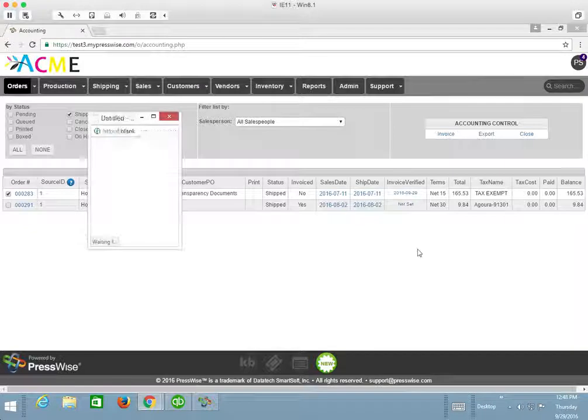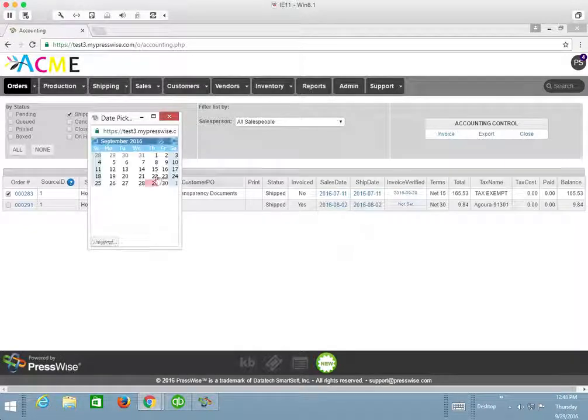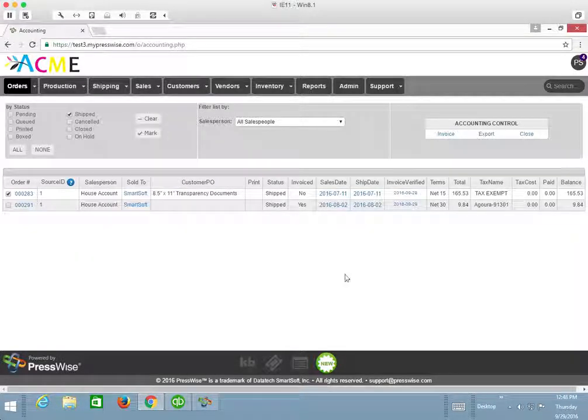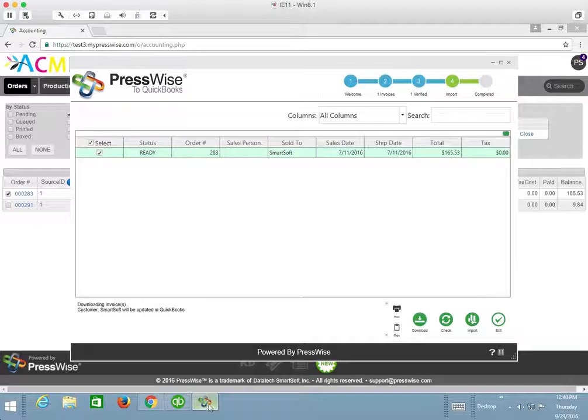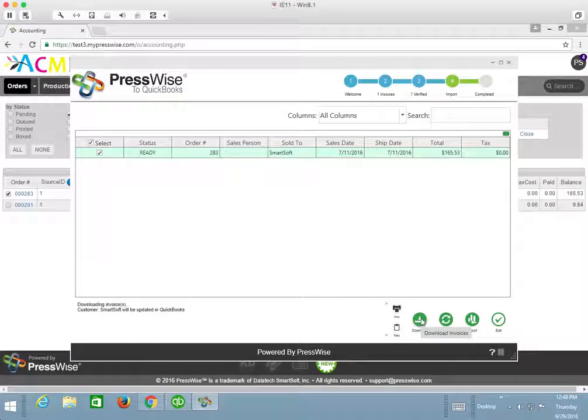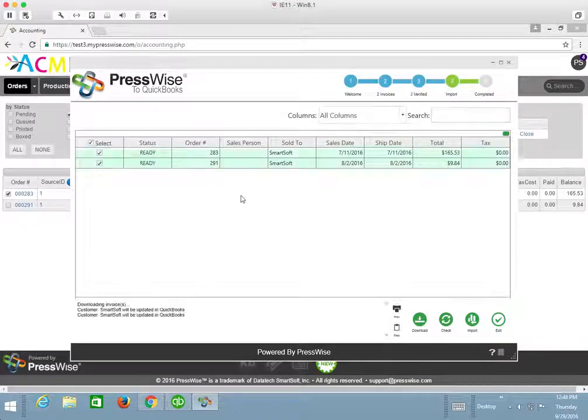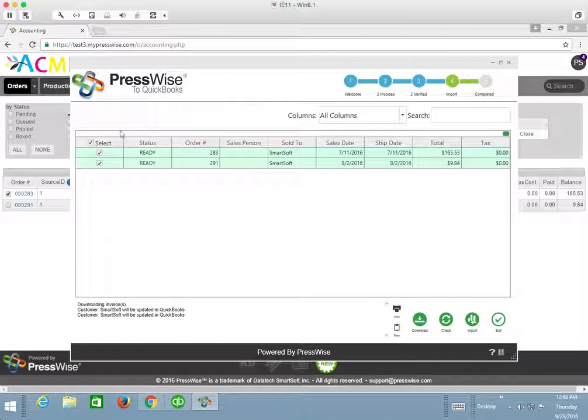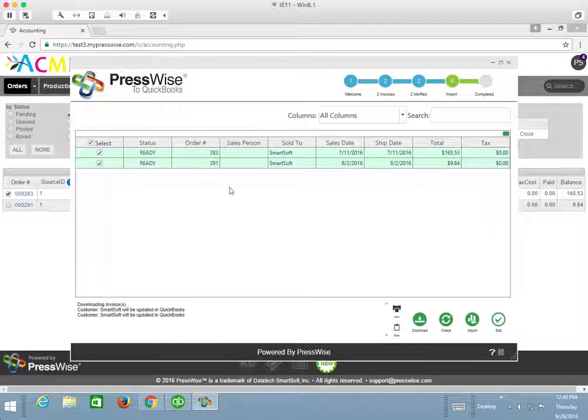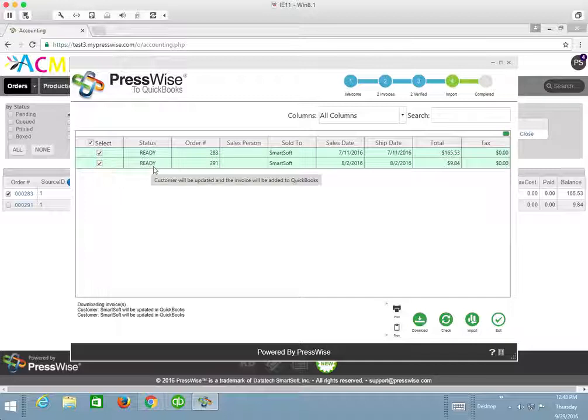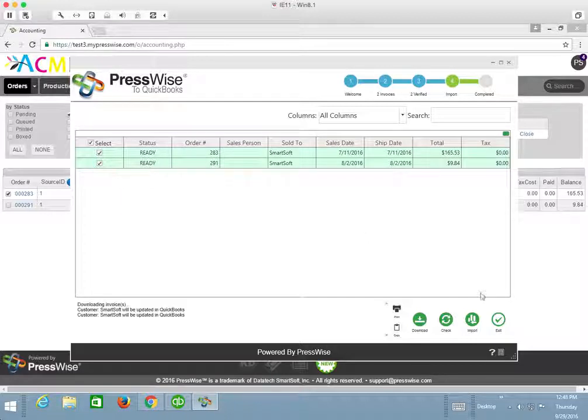Again, if I click on the second item and give it a verified date and return back to the connector tool now and trigger a new download, the connector tool will download both invoices. Again, just to the connector tool. Both of these are ready to now import into QuickBooks if I wanted to.